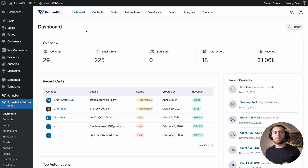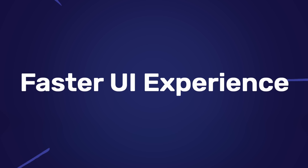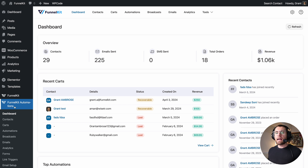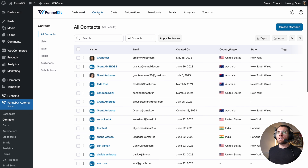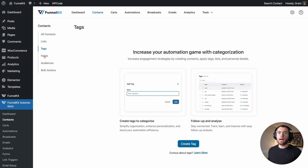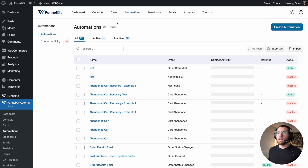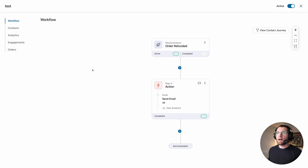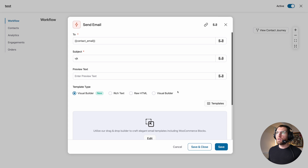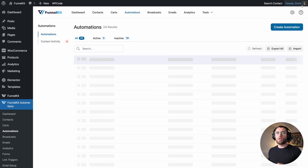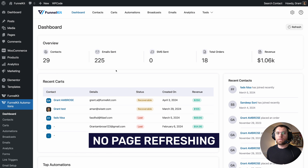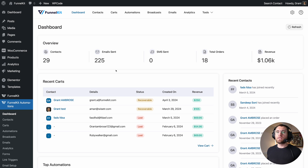The first thing that you're really going to notice with the new version is just how fast the interface loads. Here I am under FunnelKit Automations and dashboard. Any URL that I click on loads instantly. If we go from here to list, then to tags, then to fields, then up to automations, click into an automation, open up this email, close it — every click inside of the dashboard loads instantly. There's no page refreshing, and it really is a noticeable difference.